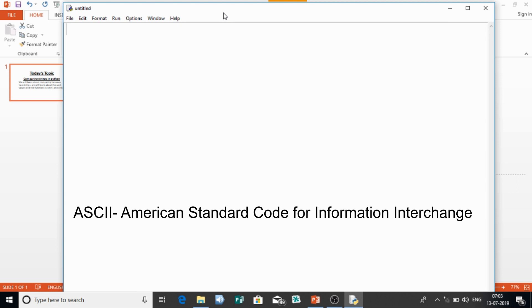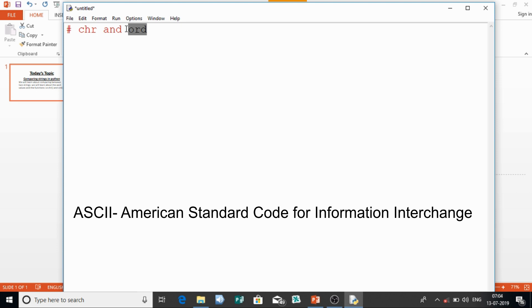Before comparing strings, we need to understand what the ASCII values are — for example, the ASCII value for character 'a' or capital 'A'. We are going to use the functions CHR and ORD. ORD means ordinal value, which indirectly means the ASCII value. So if I want to know the ASCII value for small 'a', I just print it using ORD and give it small 'a'.